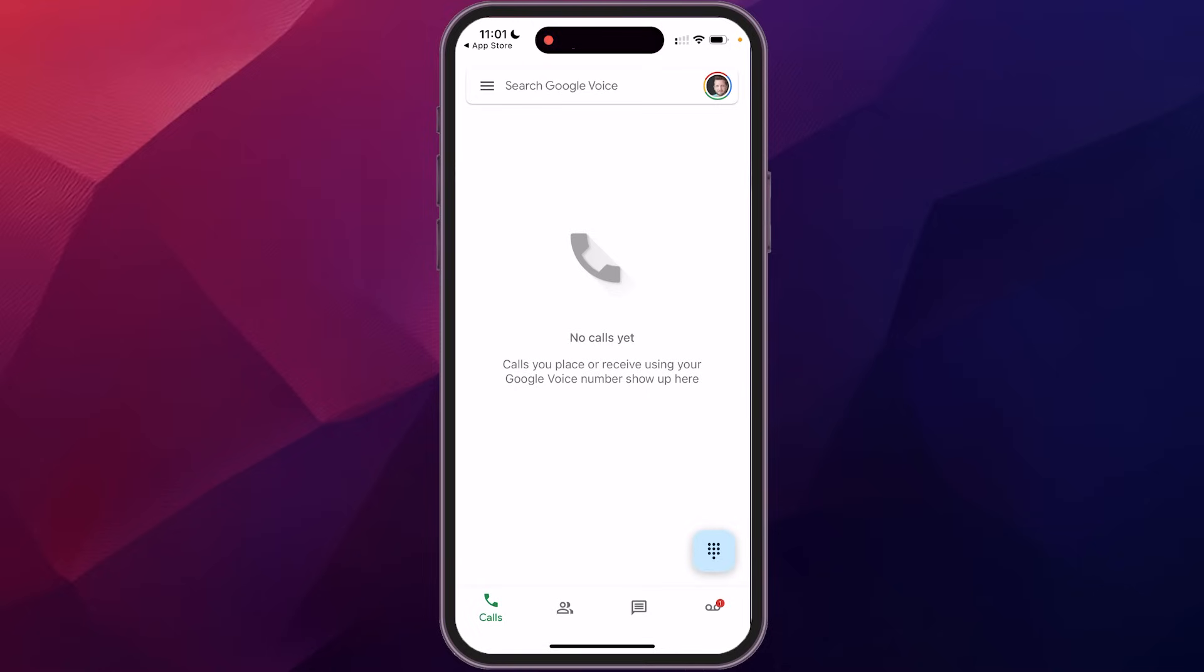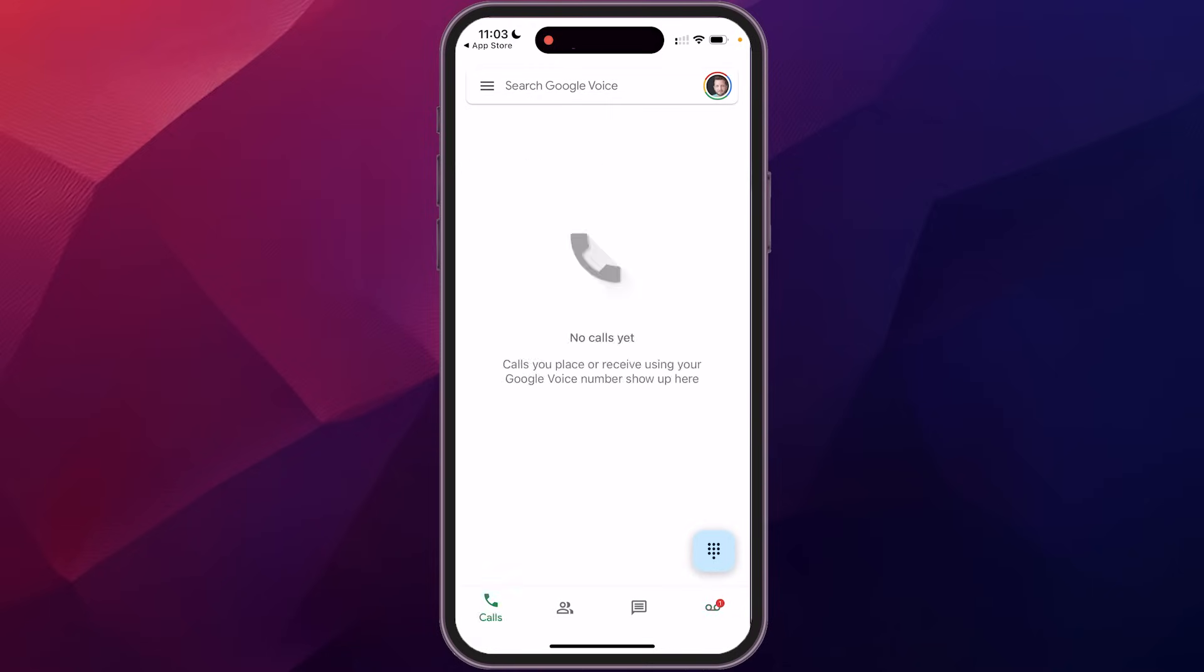Now this is a brand new number that I had just set up. And if you don't have a Google Voice number, I'll have a video in the description that links to how to set up your Google Voice number to begin with, but really pretty straightforward to add that in here.